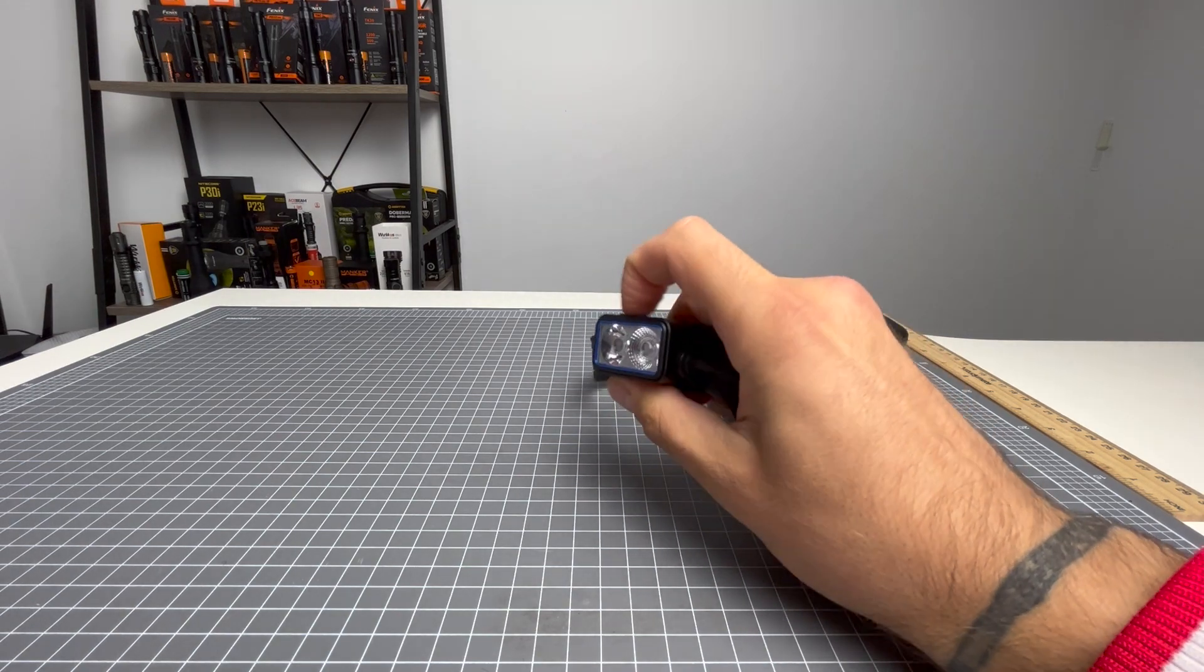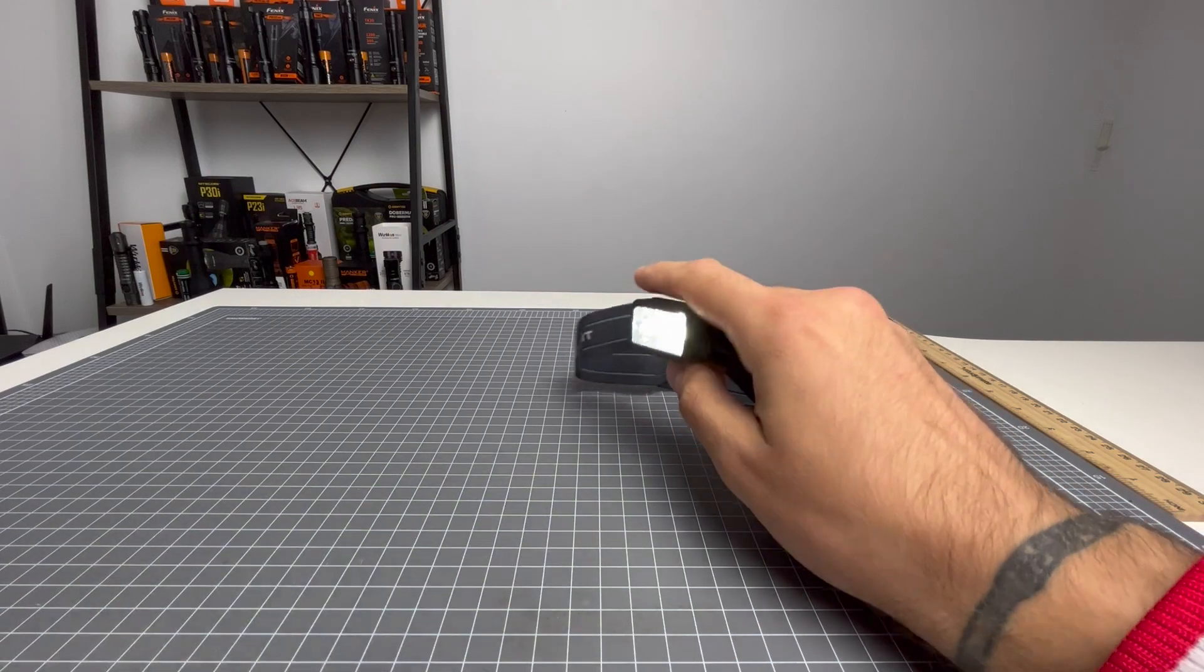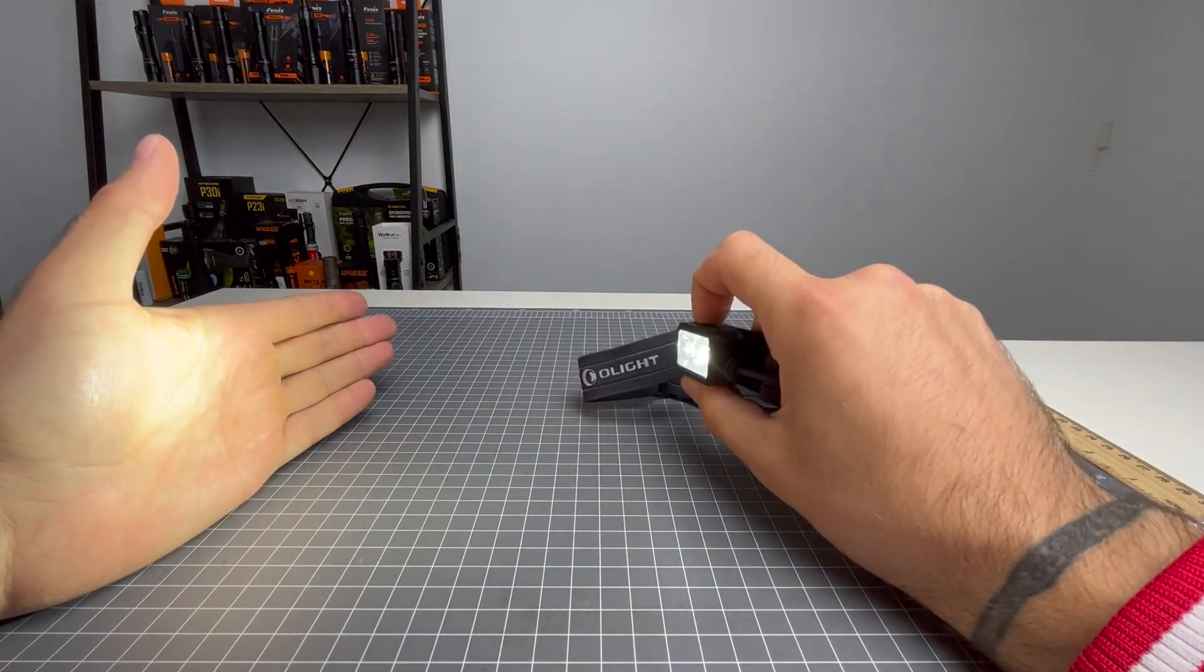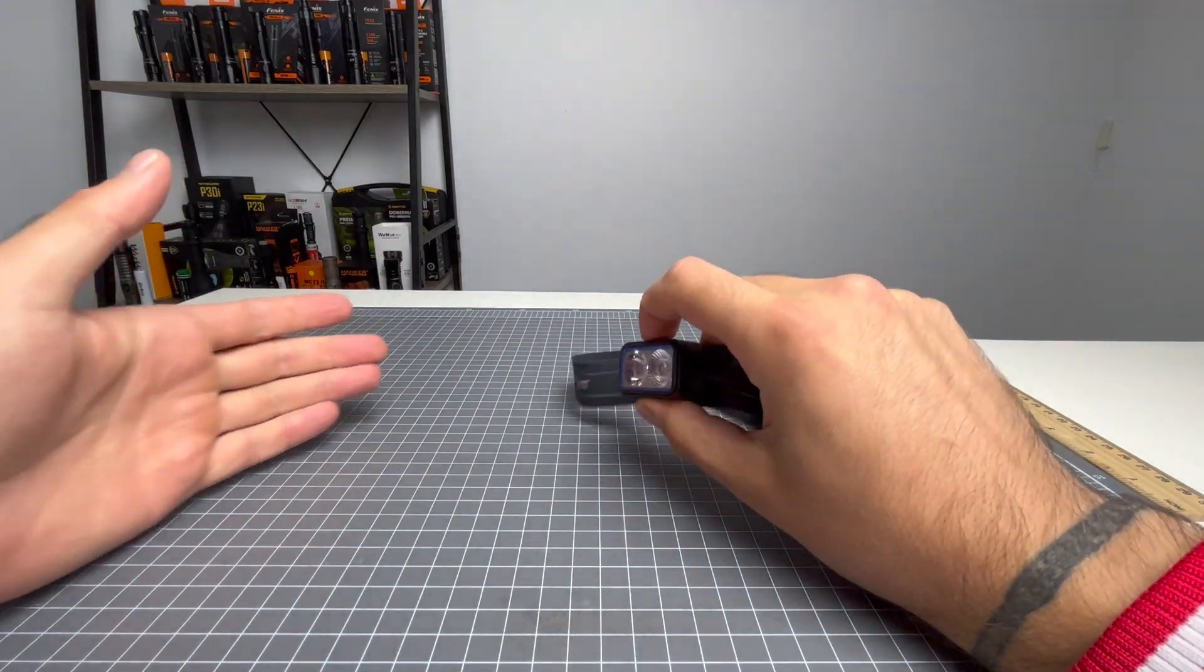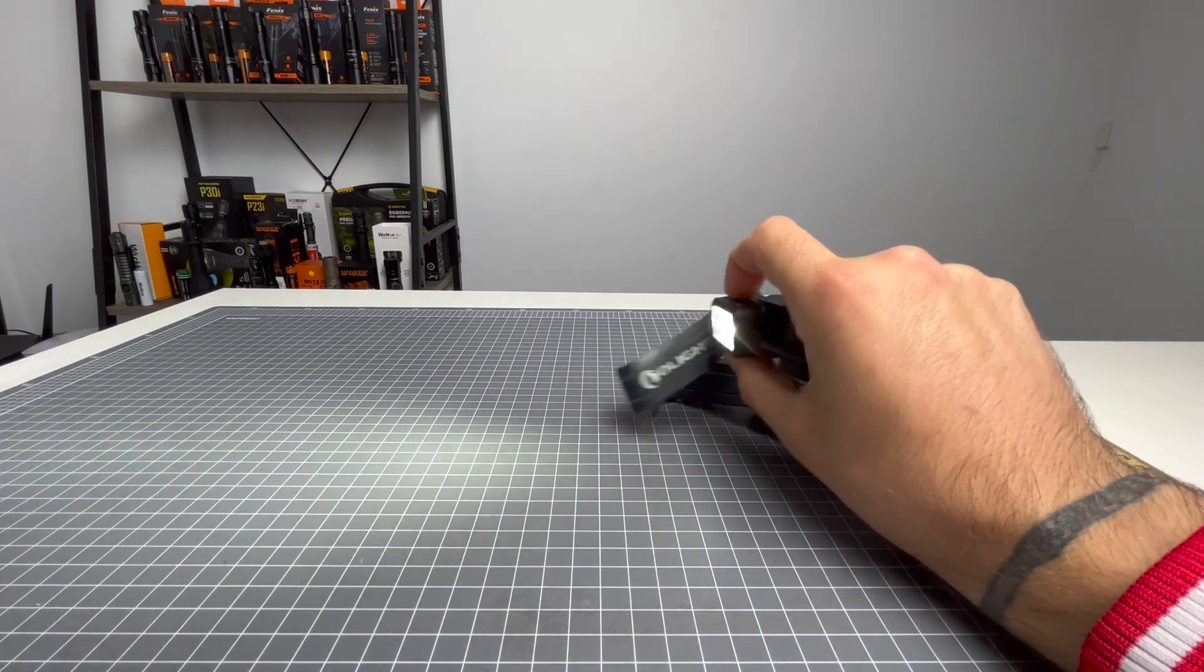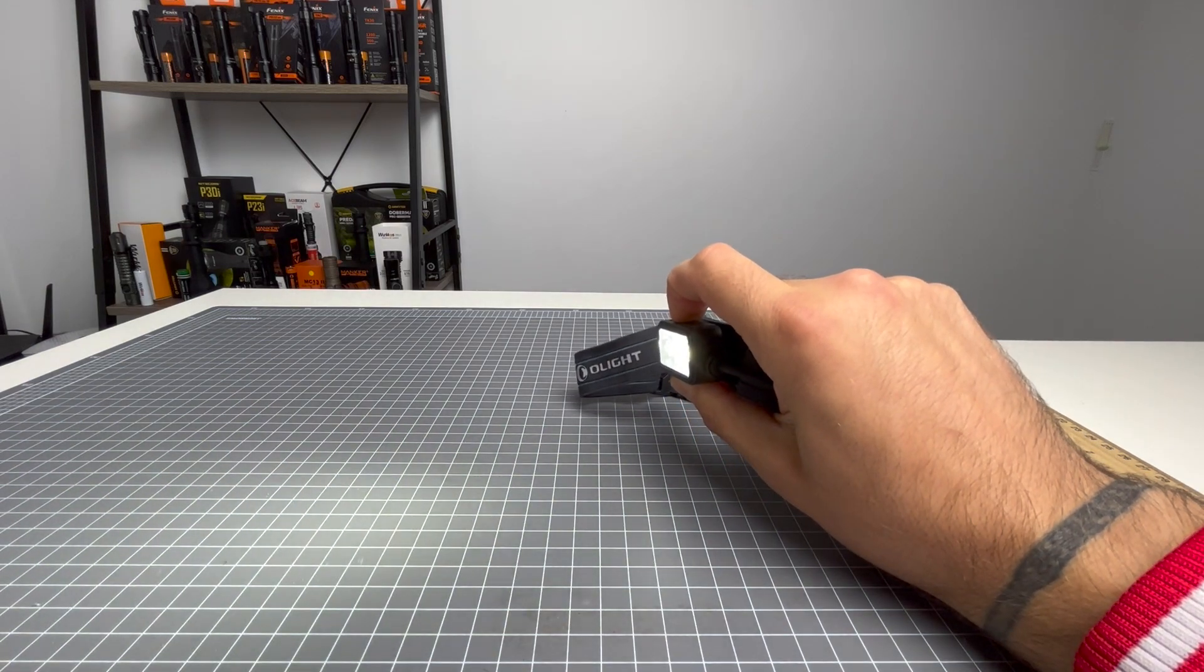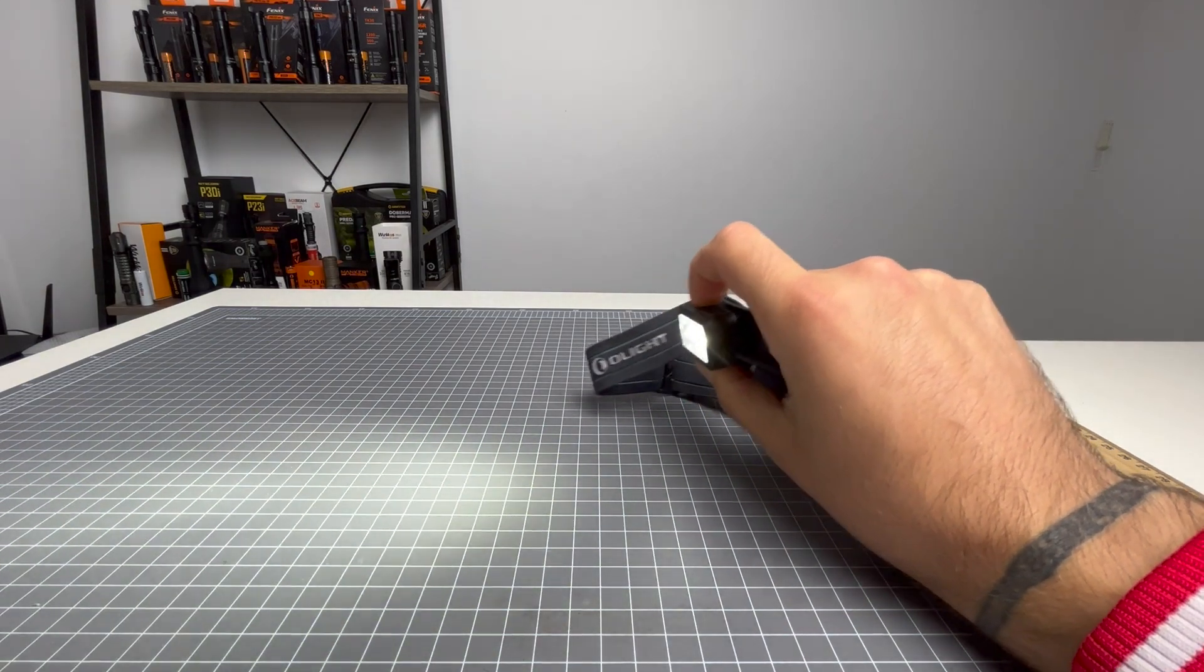From off, push once, and it'll come on in your last known output. If you want to turn it off, simply one click. Turn it on, and to cycle, you just press and hold. That's medium, high, low.